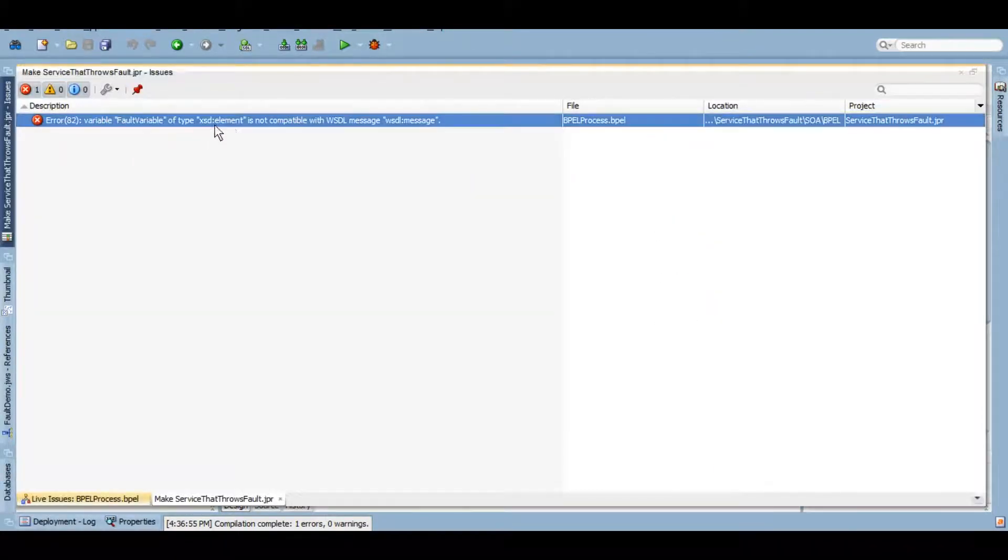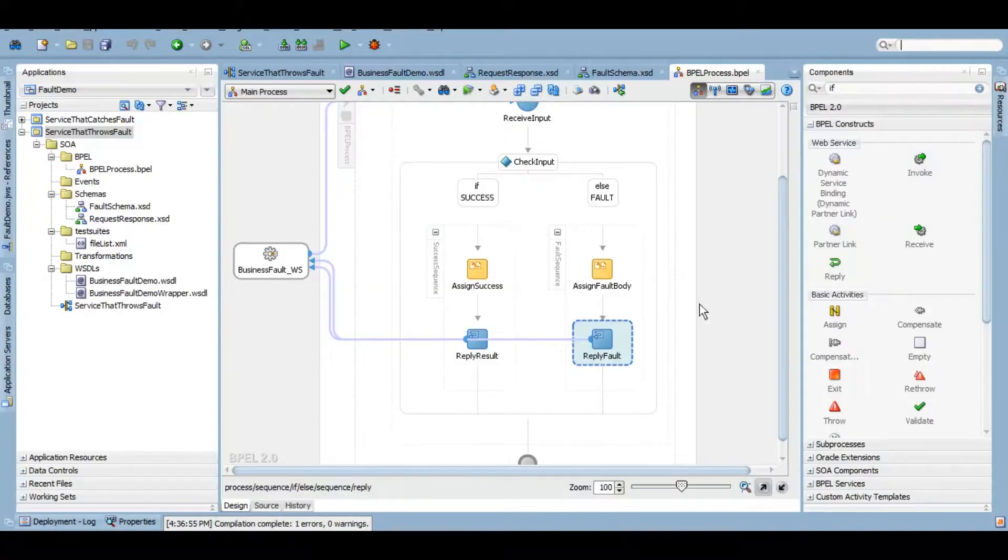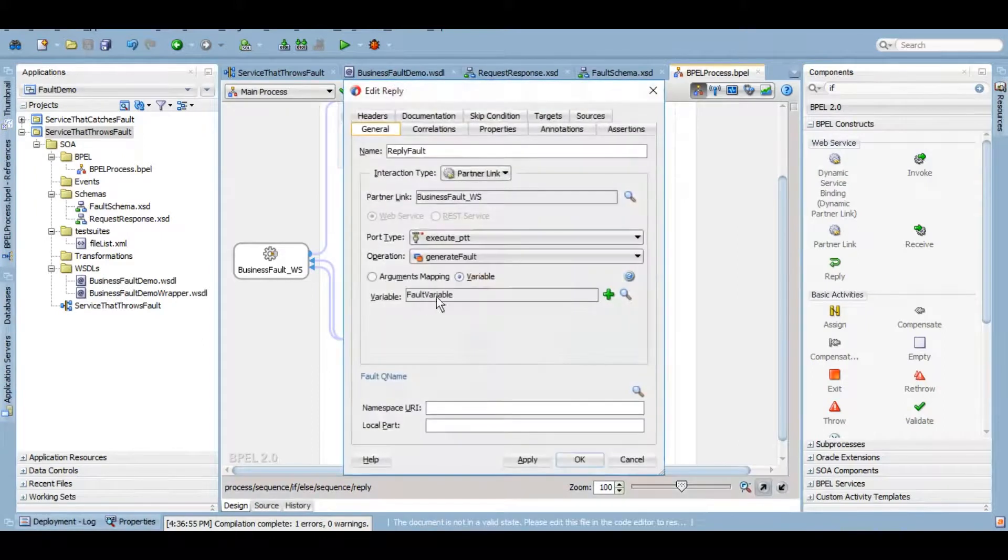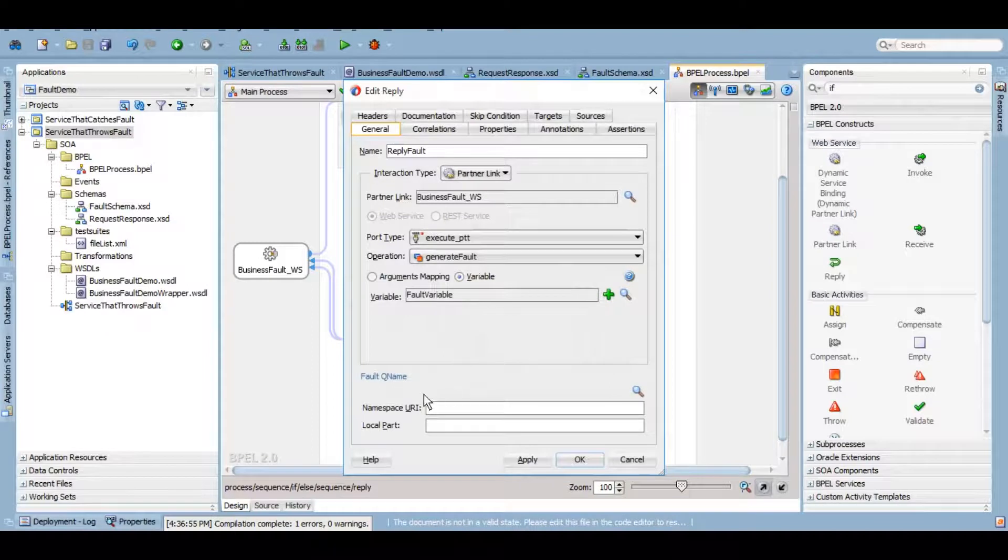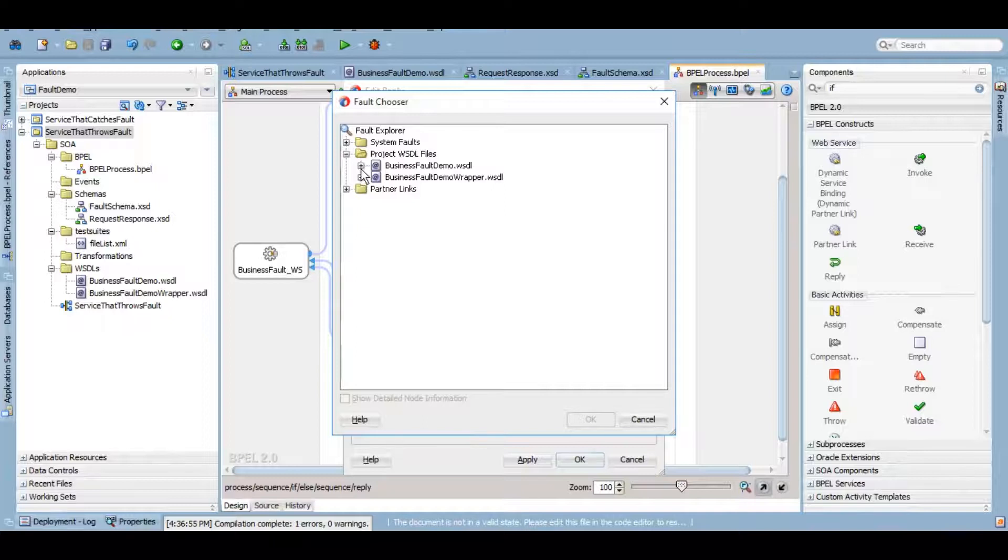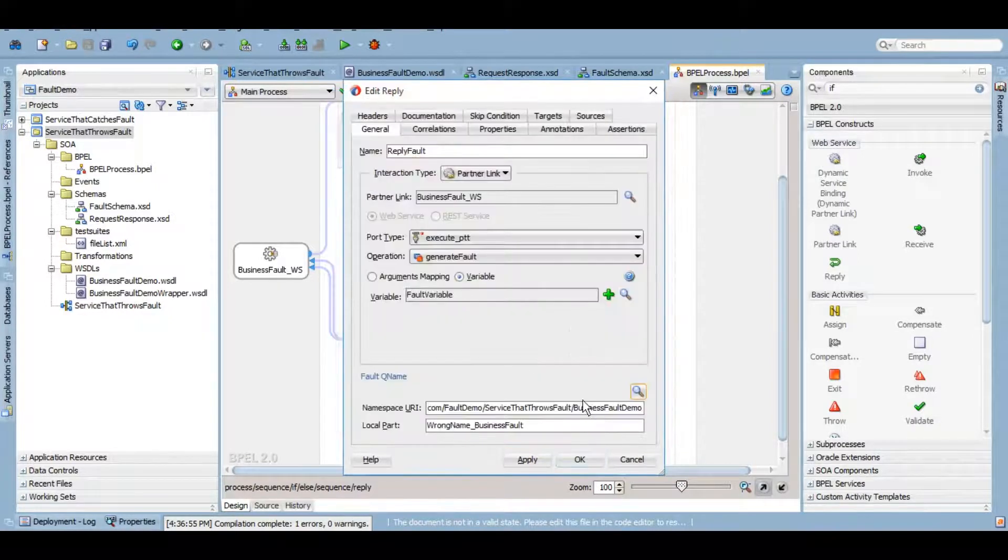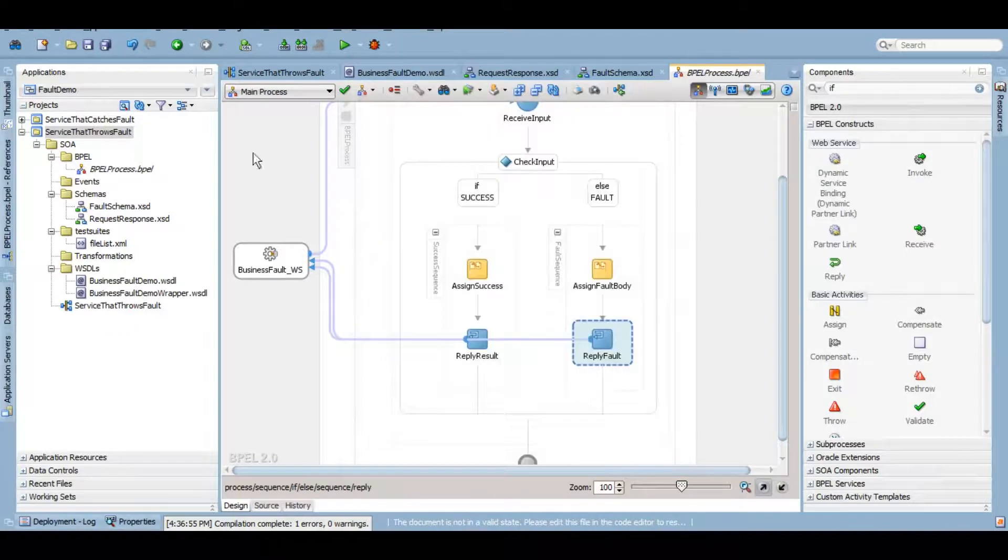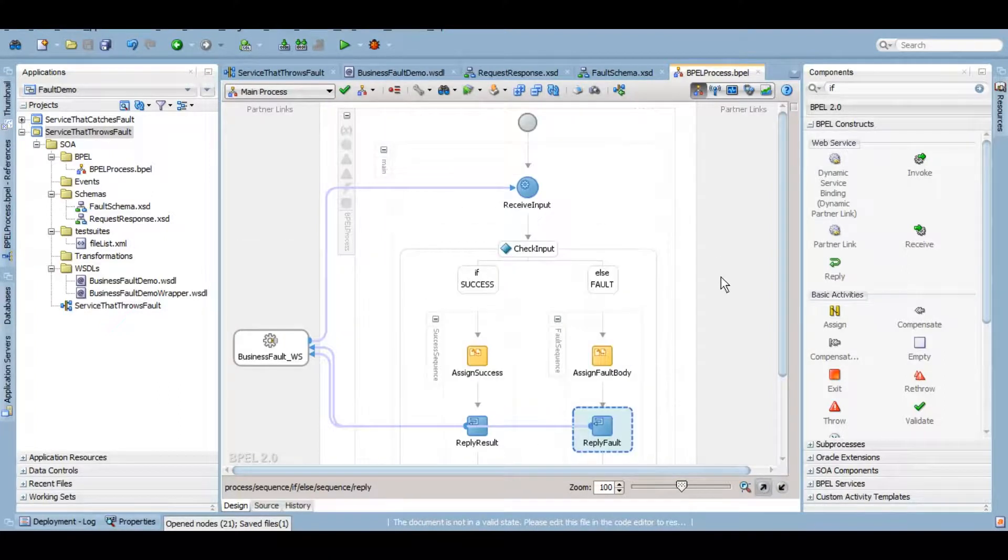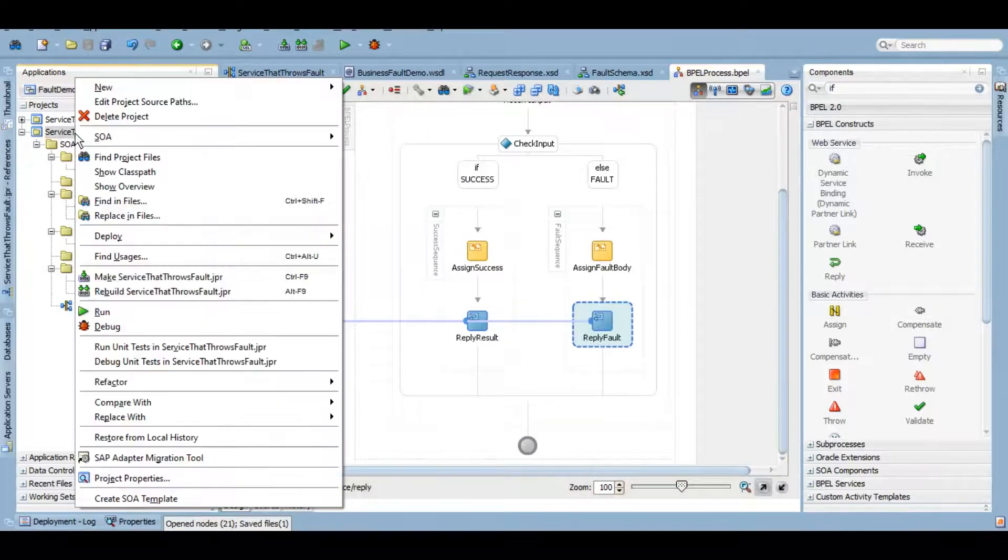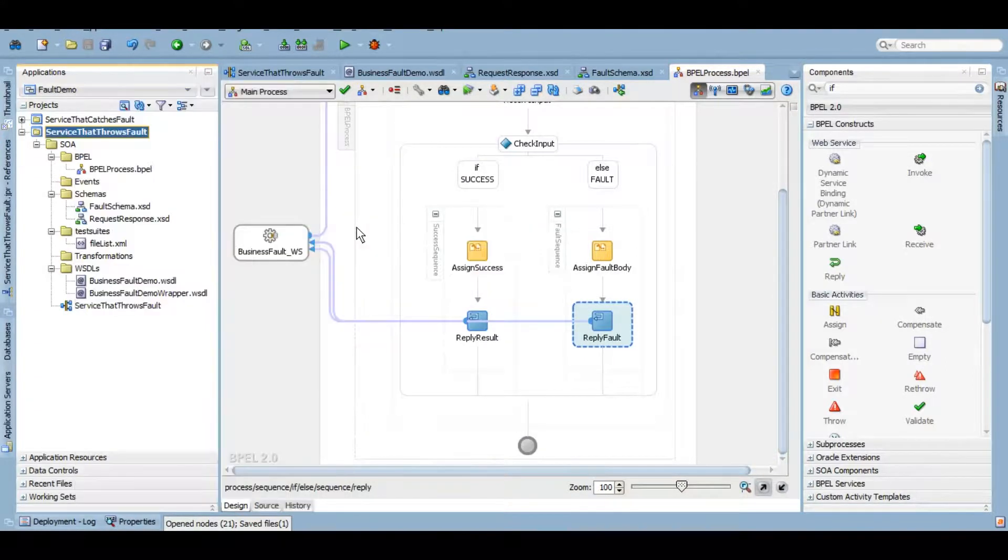Now I won't change this because I want the fault variable body to be sent, but I'll give this fault queue name here from the project WSDLs. I have this wrong name business fault that I have created in my WSDL. Now when I apply it, I said okay, and now it's all good. It will not be giving us any error. So let's deploy this service now.